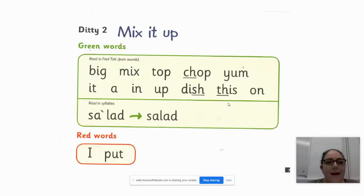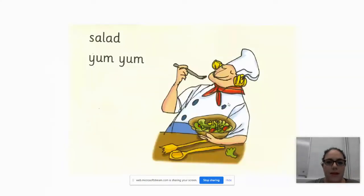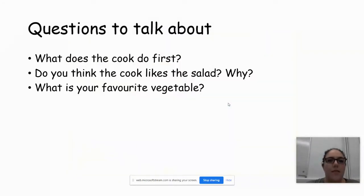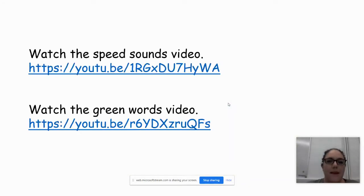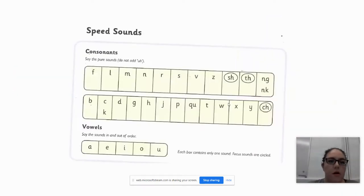Speed sounds, the green and the red words, and then through the ditty again and the questions to talk about. Wednesday is very similar, learning a new sound, ar, start the car.